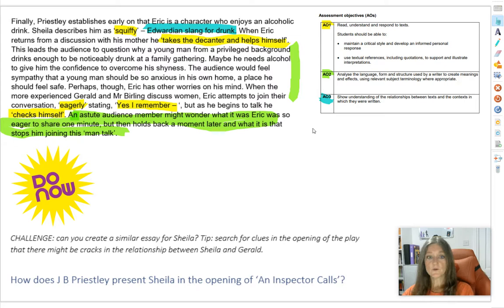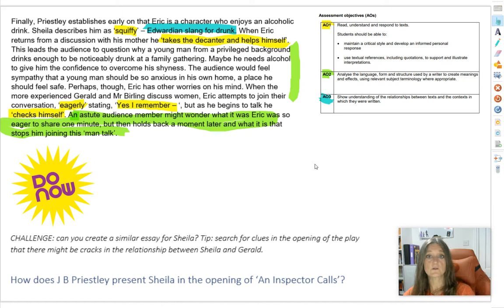For your challenge task, have a go at writing an essay on Sheila — it'll probably be a little shorter because you don't have all that historical context. It might be interesting to look for clues in the play to some of those cracks in the relationship between Sheila and Gerald, and also think, like Eric, how Sheila seems to have those two sides to her personality — the very serious, almost aggressive side, and the very silly, playful, and immature side. Your title might be something like: How Does J.B. Priestley Present Sheila in the Opening of An Inspector Calls?